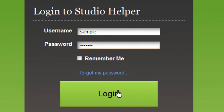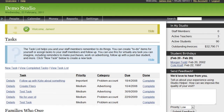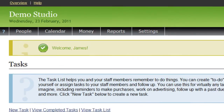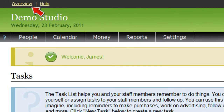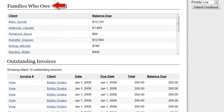When you first log in to your Studio Helper account, you're taken to this page, which gives an overview of what's going on in your studio. You can also get here by clicking the Overview link at the top. This page shows things like how many teachers and students are in your studio, upcoming birthdays, a list of families who currently owe you money, and a list of outstanding invoices.